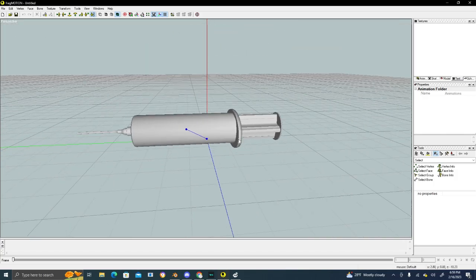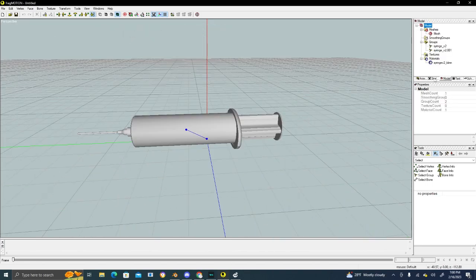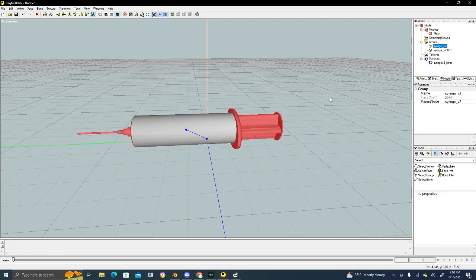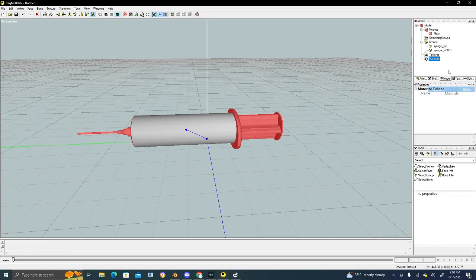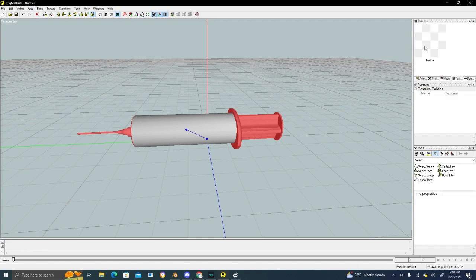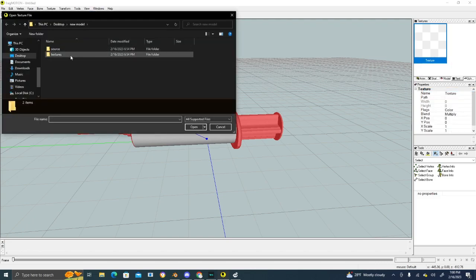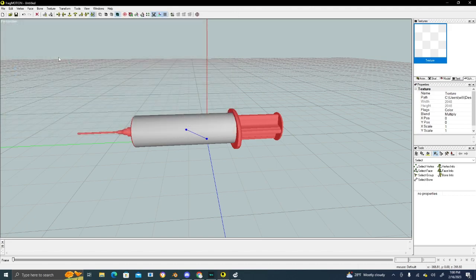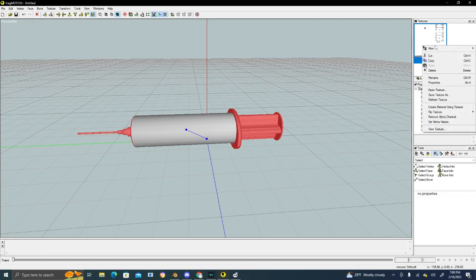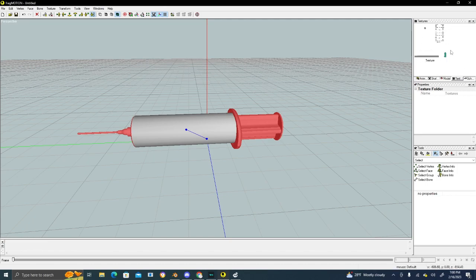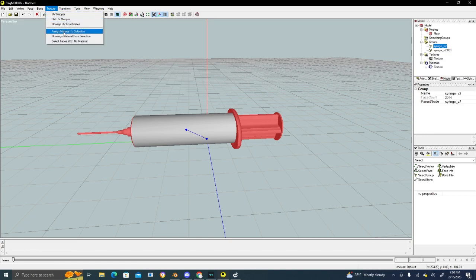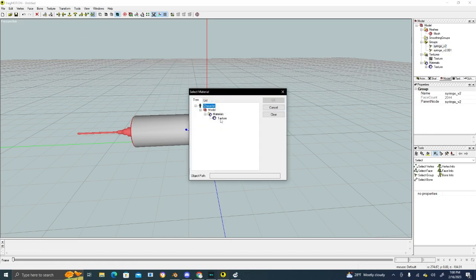Here's the model in FragMotion. You might be wondering how to texture this. We have two different groups - a separated group and another group. We'll delete that one. Go here, left click, new texture, left click again, open texture. Find your textures for your model which would be right here. Left click again, create material using texture. Now the software can detect this texture. Select one of these, I'll select this one first. Go to Texture, assign material to selection, and find your texture.